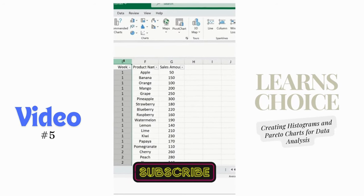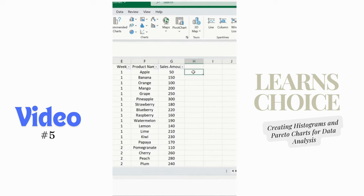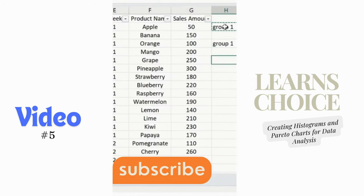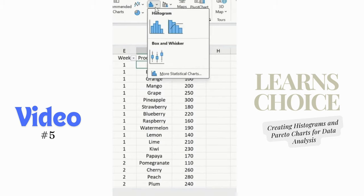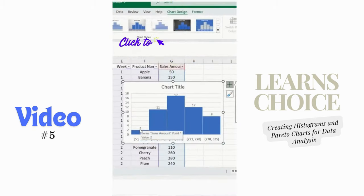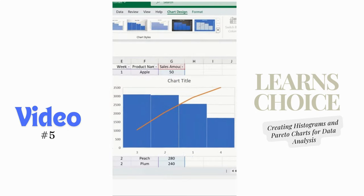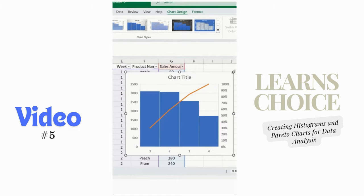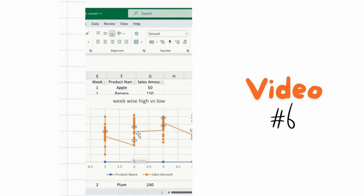Suppose you have a data set with weeks 1 through 4, product names, and sales amounts from 50 to 107. Instead of manually grouping them, simply click on any cell, go to Insert, and select Histogram. You can see product categories added automatically. In the histogram, we can see week-wise bifurcation — week three and week two have maximum product sales, while week one and week four have lower sales. This is how we can analyze data with a histogram.